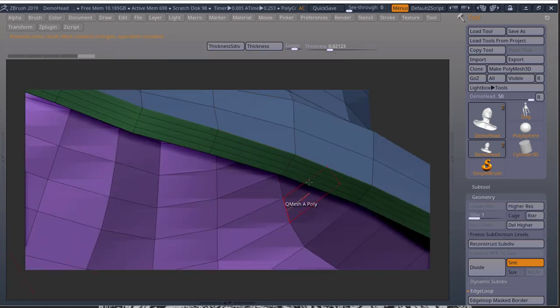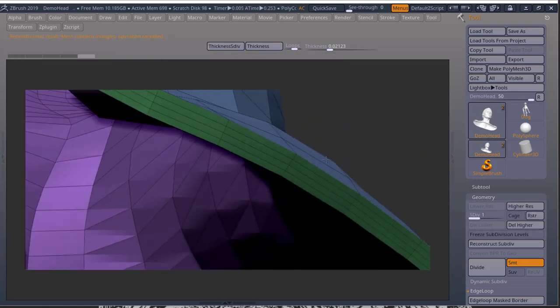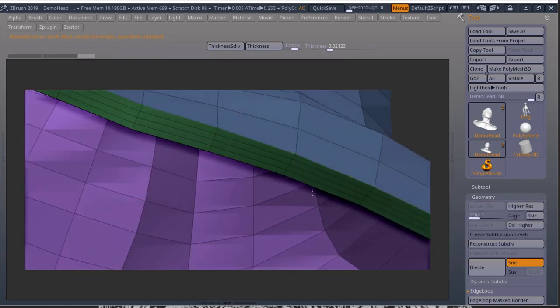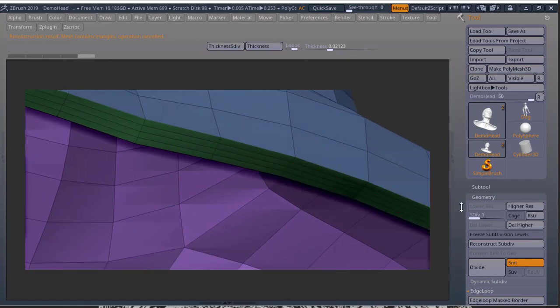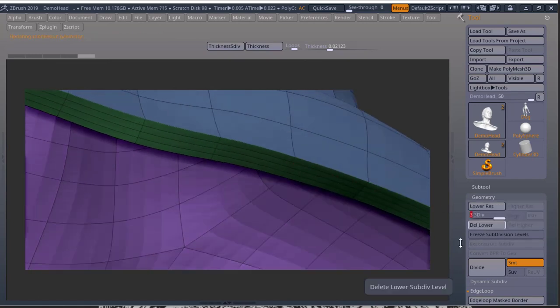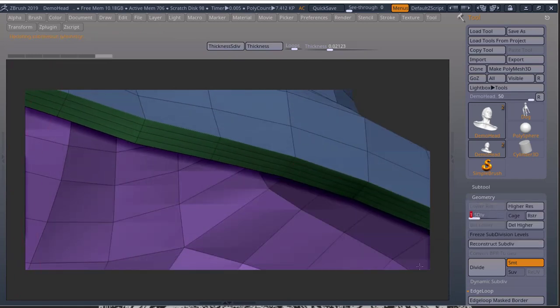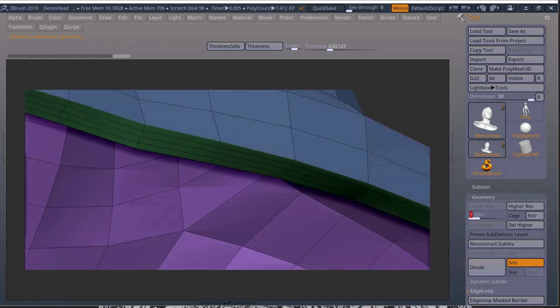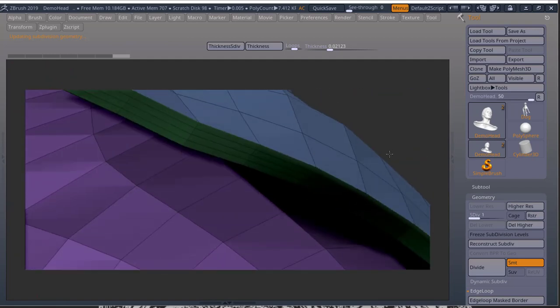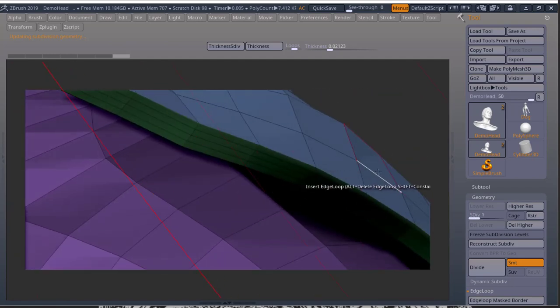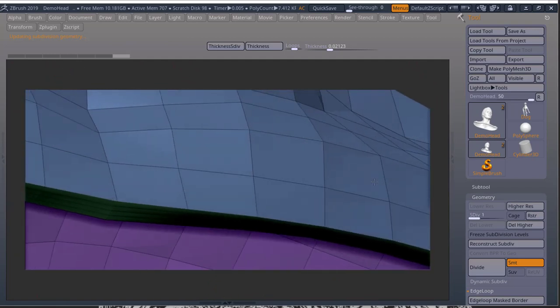And if I press thickness subdiv, boom, and all my subdivisions are available and I can cycle through them. So nothing changed there. And I got thickness.